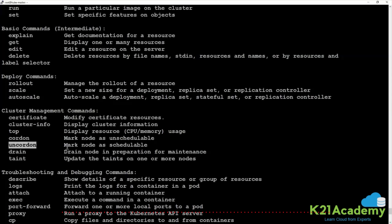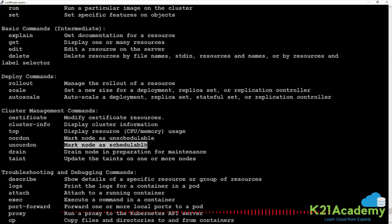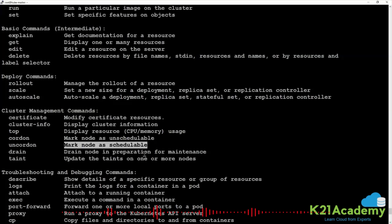Uncordon marks the node as schedulable again. Now everything is fine on this node — I have troubleshot, upgraded, and patched everything. Now you can tell the scheduler to please schedule applications again.